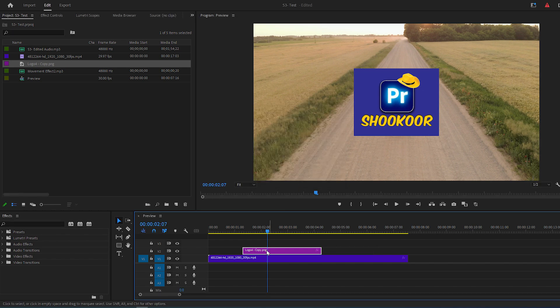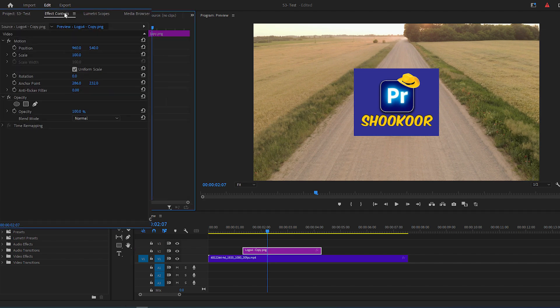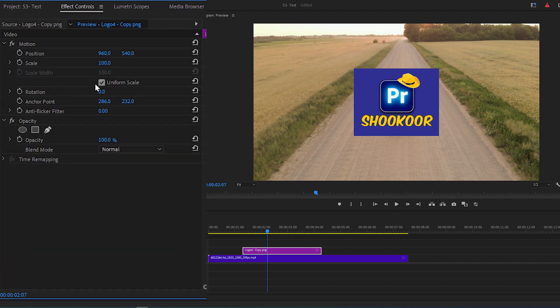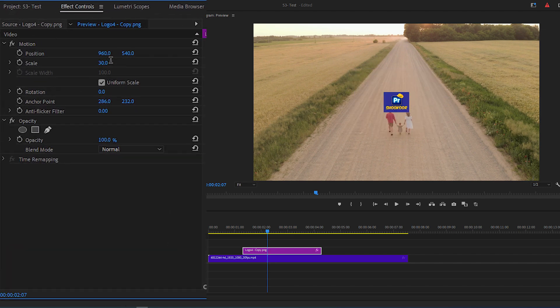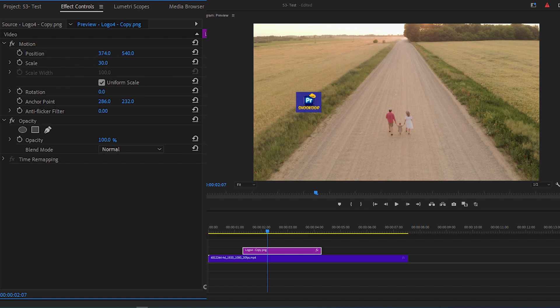Then, while the logo is selected, go to Effect Controls panel and change the scale and position values of the logo and put it wherever you want it to show up.